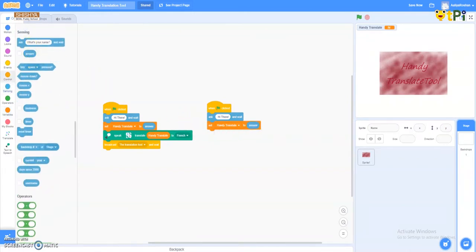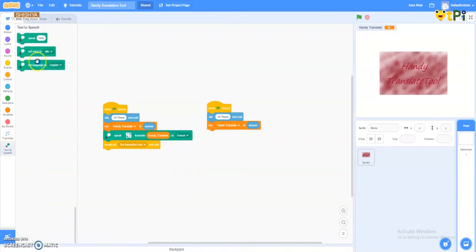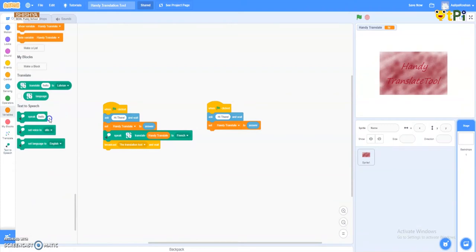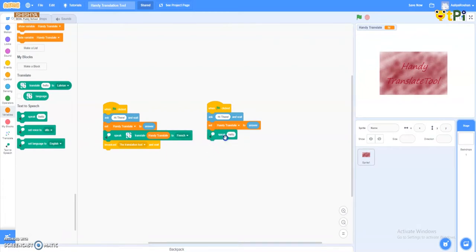Now we have put answer. Now I'll go to text-to-speech column which is the last one in the row, and I'll go 'speak hello.' In place of hello, I'll come to the translate option.